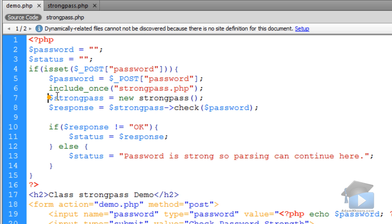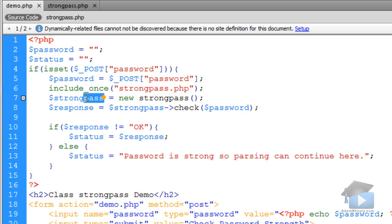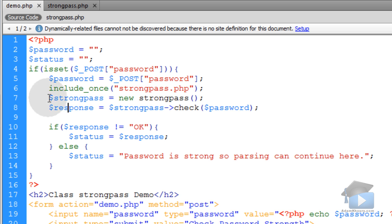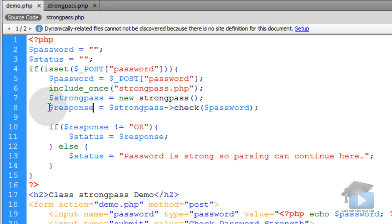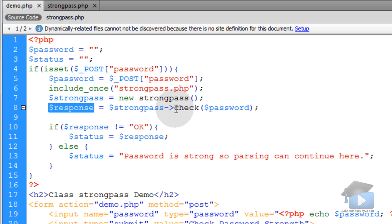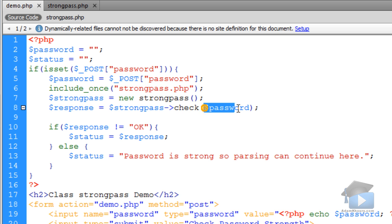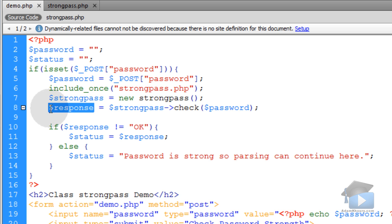Because we're going to create a new strongpass object instance. And we're going to name it strongpass. So once we have this object instance ready, then we can go ahead and call that method check. And pass any variables that we want to that function. So we create a variable called response. And then all we do is we run the check method on the password string that the user is typing in. And you're going to get a response of either OK or some error message.